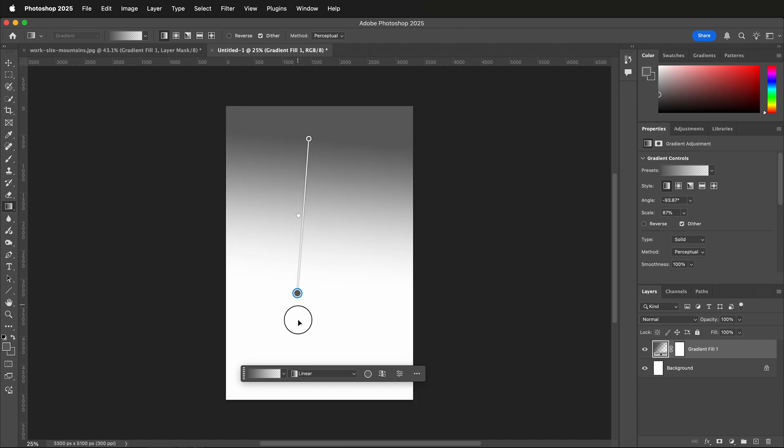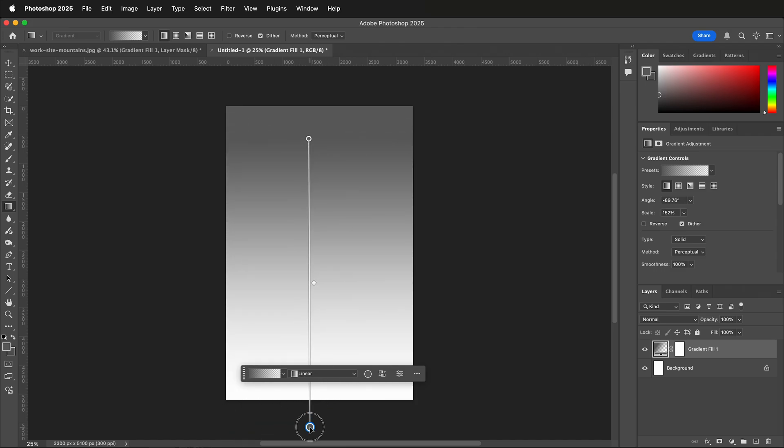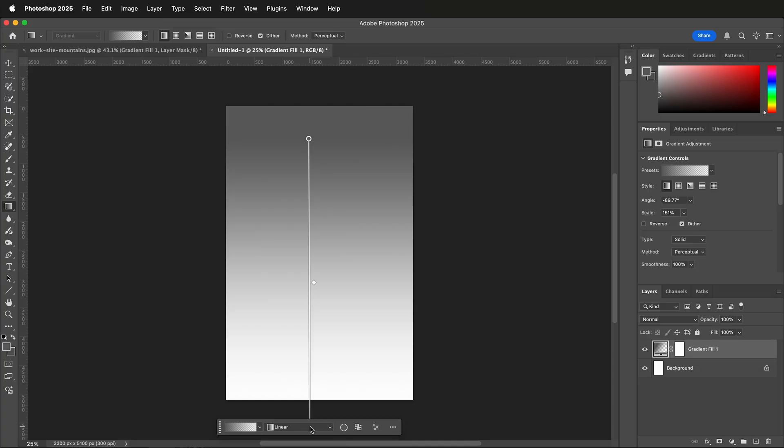As I adjust this, it changes where the gradient will be, the distances. But how do I change the colors?